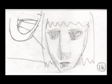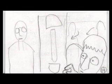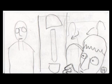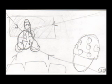A world whose spell influences our lives and shapes our desires. Looks innocent, doesn't it? The stuff dreams are made of. If only we had more of it. If only we didn't have to water it down.